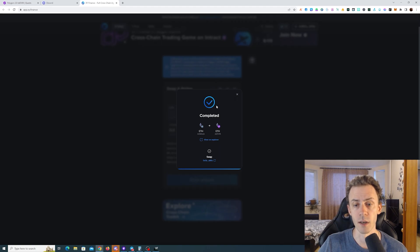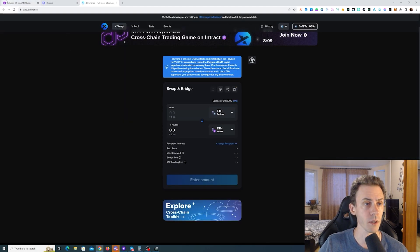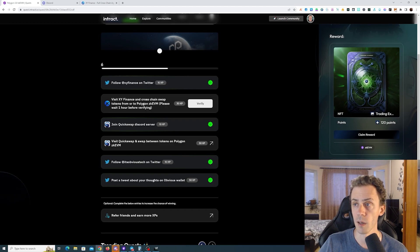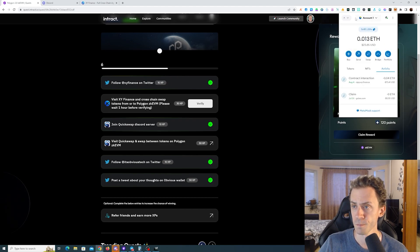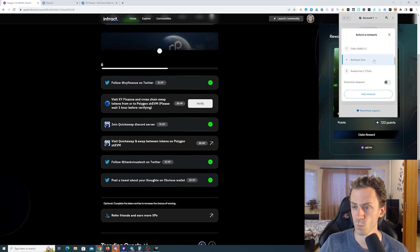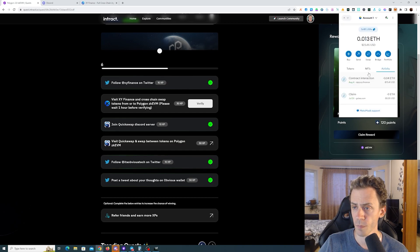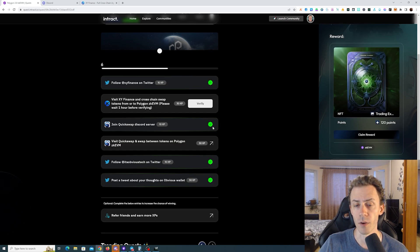Just two minutes later, my swap on XY has been completed. Let's actually check that in MetaMask. Yeah, my ETH arrived.